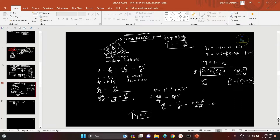Hello everyone, welcome to my channel 'The Other Physics.' In my last video I discussed wave-particle duality in quantum mechanics. Let me first revise what I covered — I gave the concept of group velocity and phase velocity. Group velocity is actually the velocity of the envelope of the wave packet.